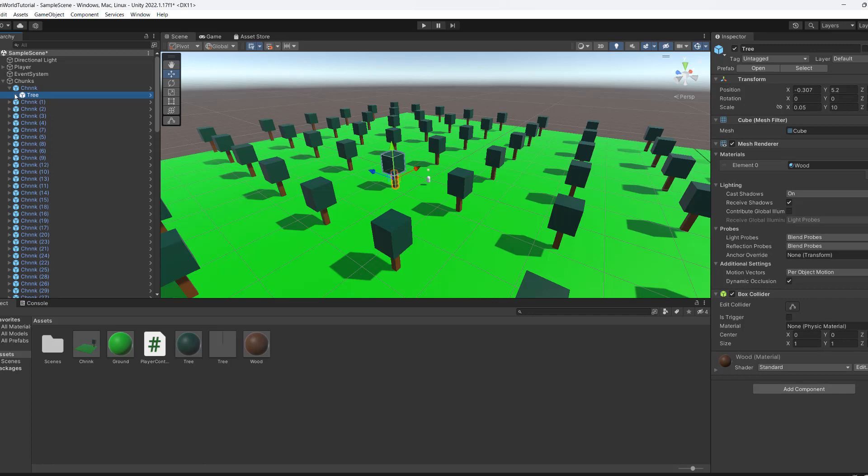The reason we're going to be using chunks is because we're going to be checking the player's position and comparing it to every single chunk. So it's better to use chunks than to check the player's distance to every single object because that way we're going to be doing less checks which is better for performance.